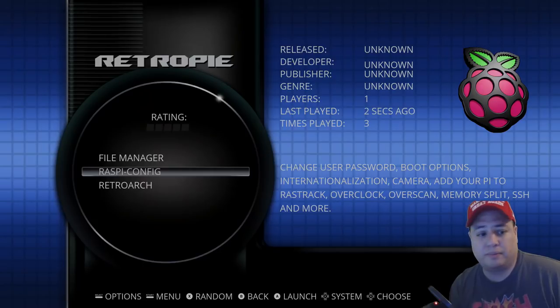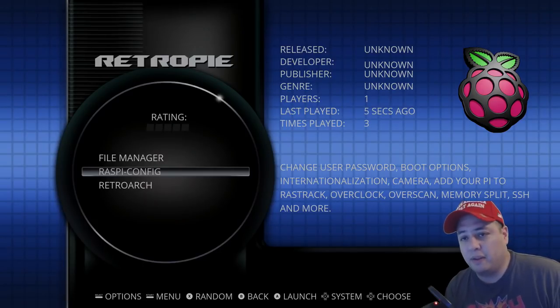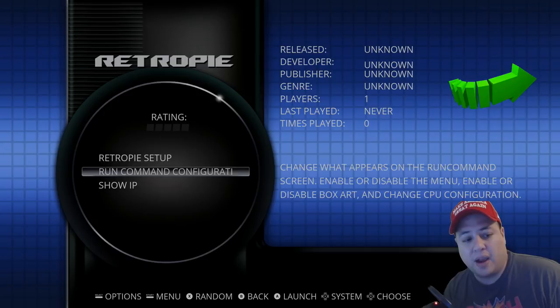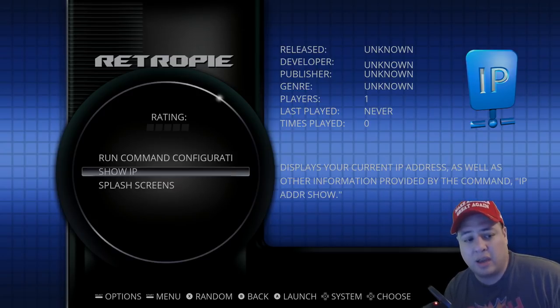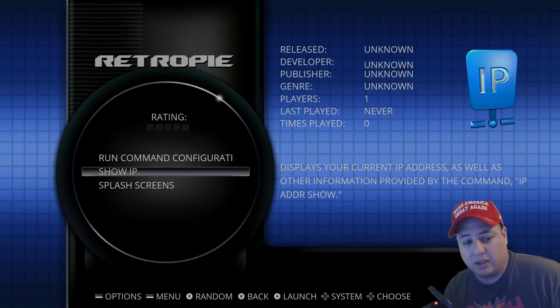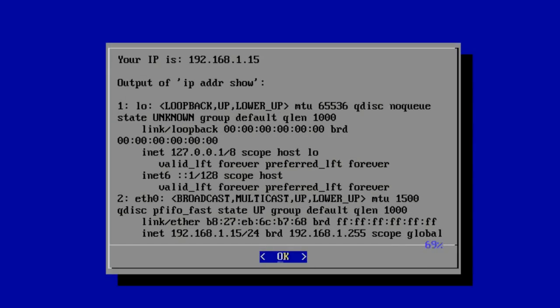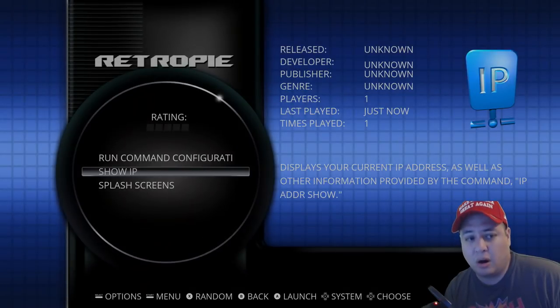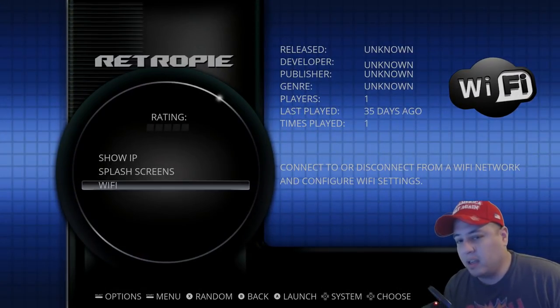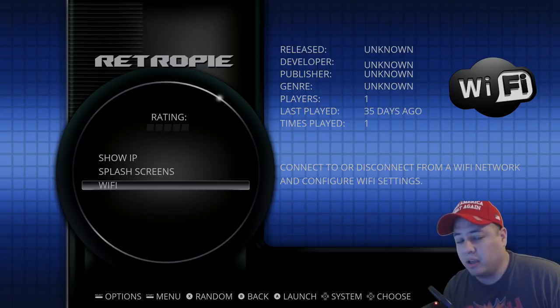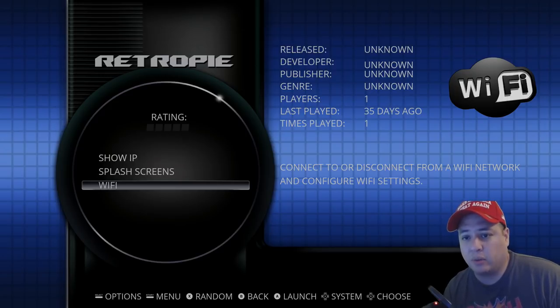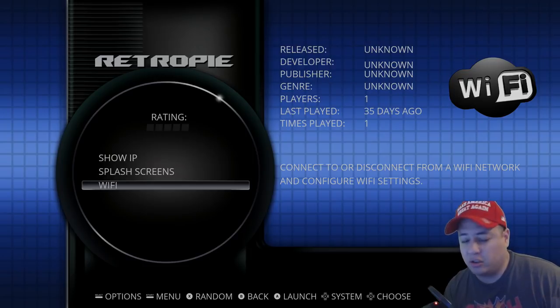Then hit left or right to finish. It's going to take us back to our main menu. The next bit of information we need is to find out what our IP address is. This is a just-in-case scenario. Let's hit show IP. My IP address is 192.168.1.15. I recommend grabbing a piece of paper and writing that down. At this point just hit OK. If you need help setting up WiFi, there's an option down here for WiFi. You'll probably need to hook up a keyboard to type in your WiFi password.